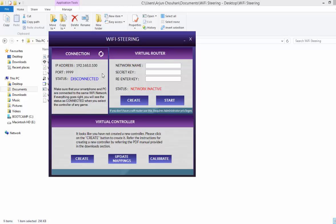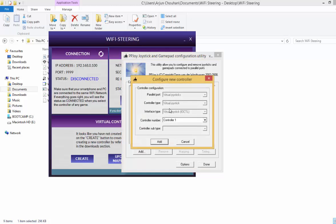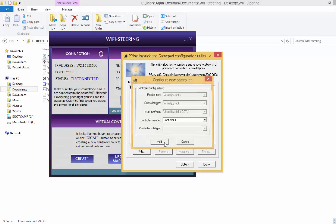So basically now what we have to do is you have to just create the virtual joystick. So just click on the create button here. So this window will open, just click on add, again click on add.